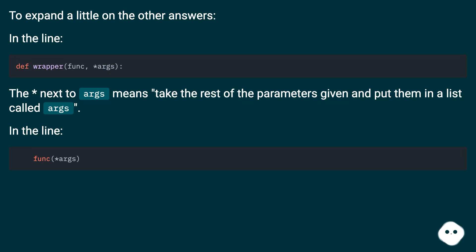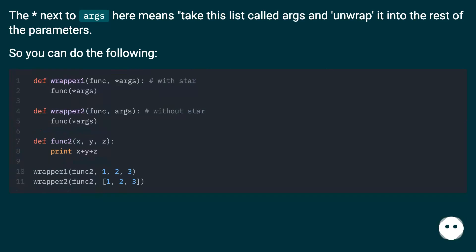In the line, the asterisk next to args here means take this list called args and unwrap it into the rest of the parameters.